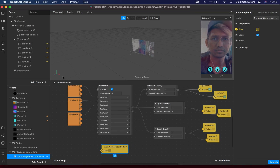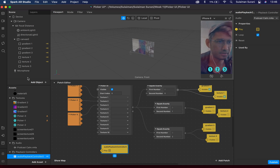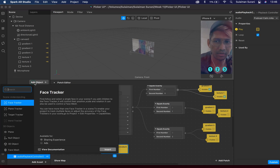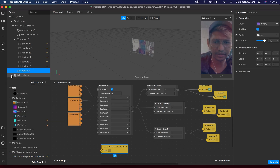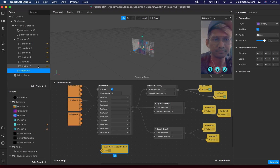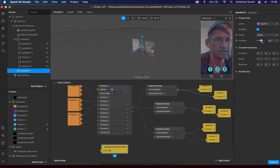When you have a music audio controller, you also need to add a speaker. I'm going to add the object and look for a speaker and add it in. Under the speaker, in the properties panel, I can adjust the volume — I'm not going to set it at 100%, I'll bring it down to about 60%. And under audio, I'm going to link it to my audio playback controller.